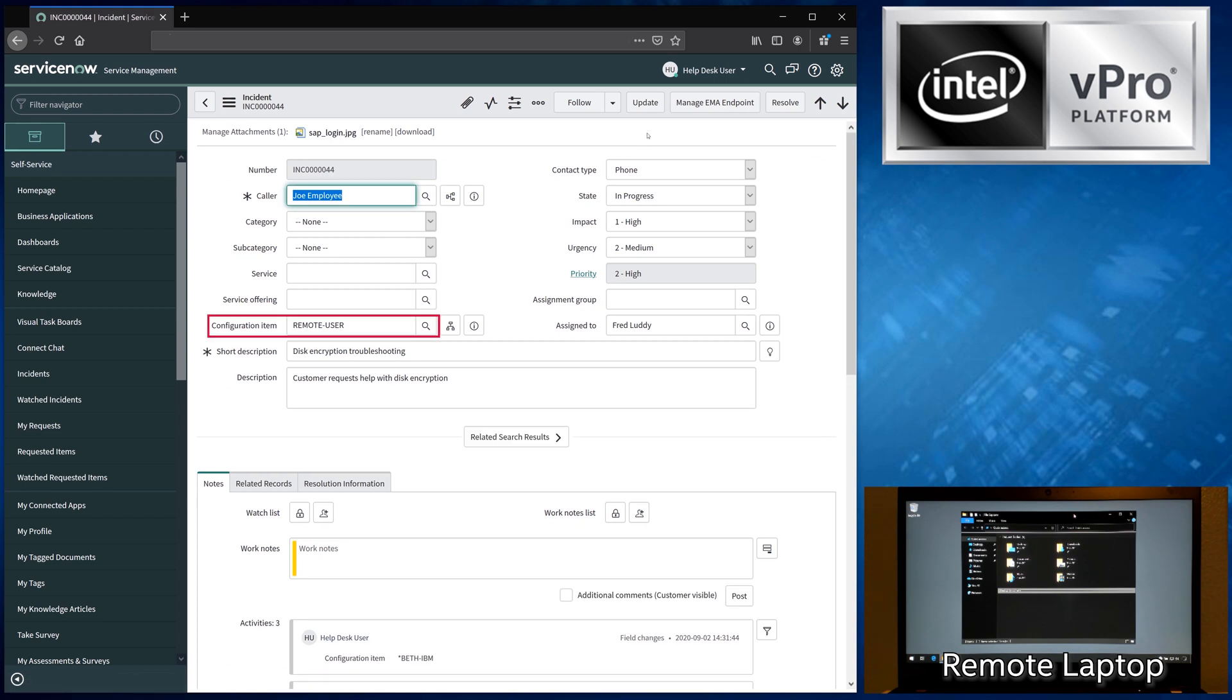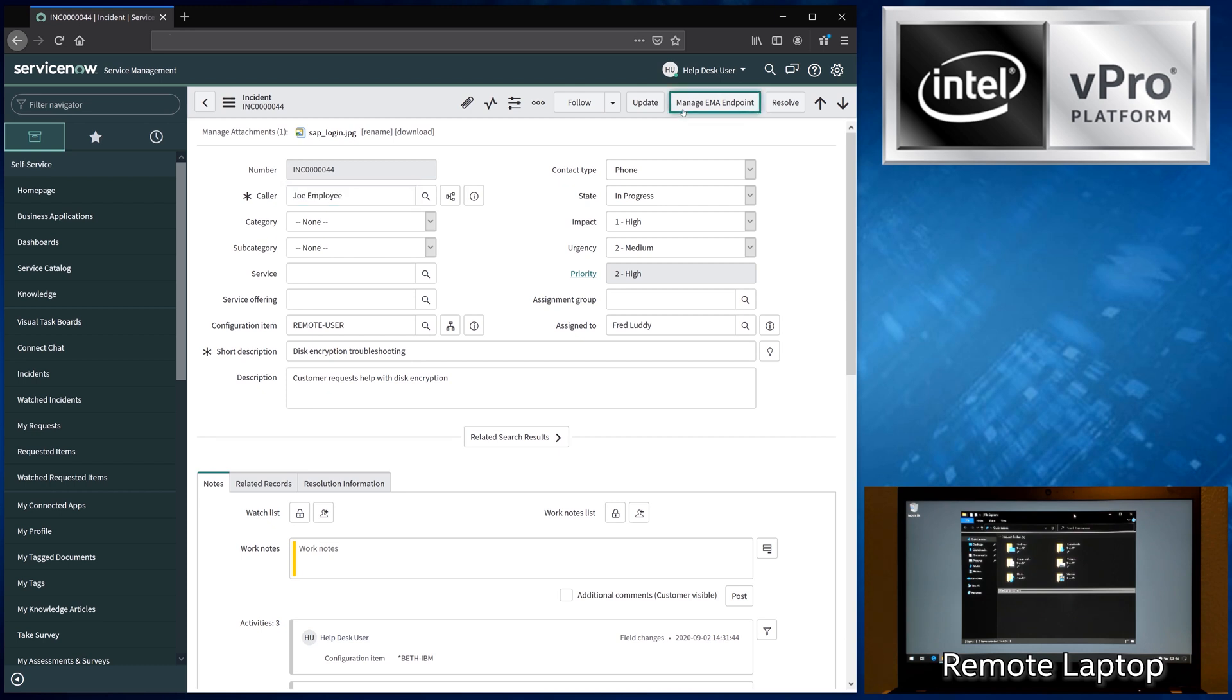I see the name of the computer that I need to work on, and at the top of the screen you can see the button that lets me use the Intel EMA capabilities that are embedded into ServiceNow as part of our integration. I'll go ahead and click the button and show you around.